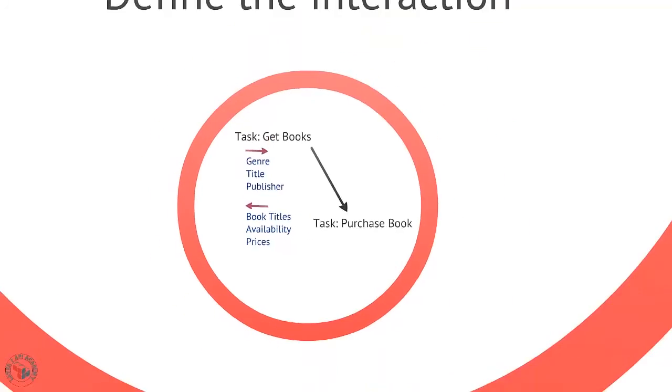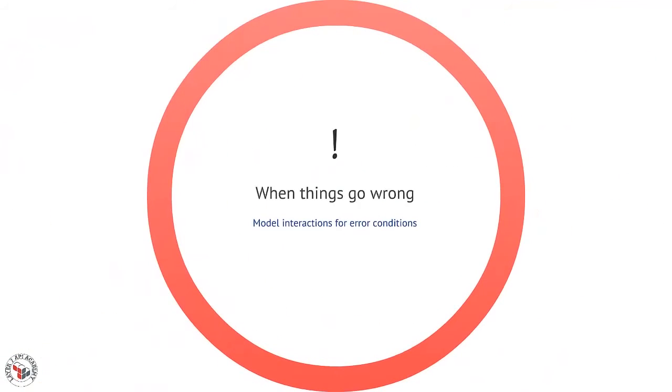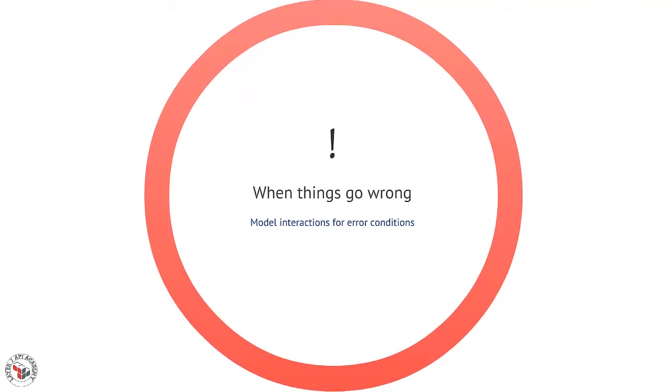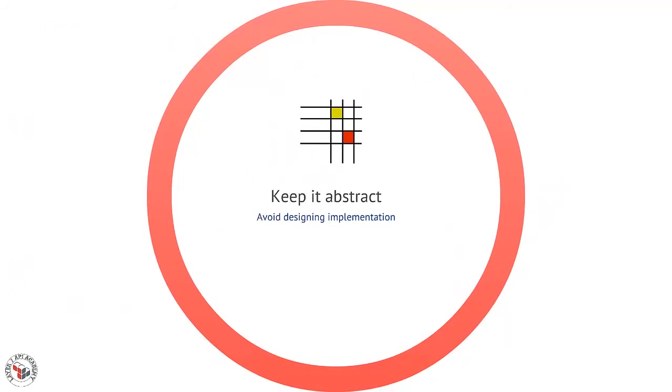Don't forget to model error conditions, as these are an important part of the interaction. And try your best to keep this abstract. We're not talking here about forming URIs or defining message formats. We're really interested in an abstract definition of the interaction.